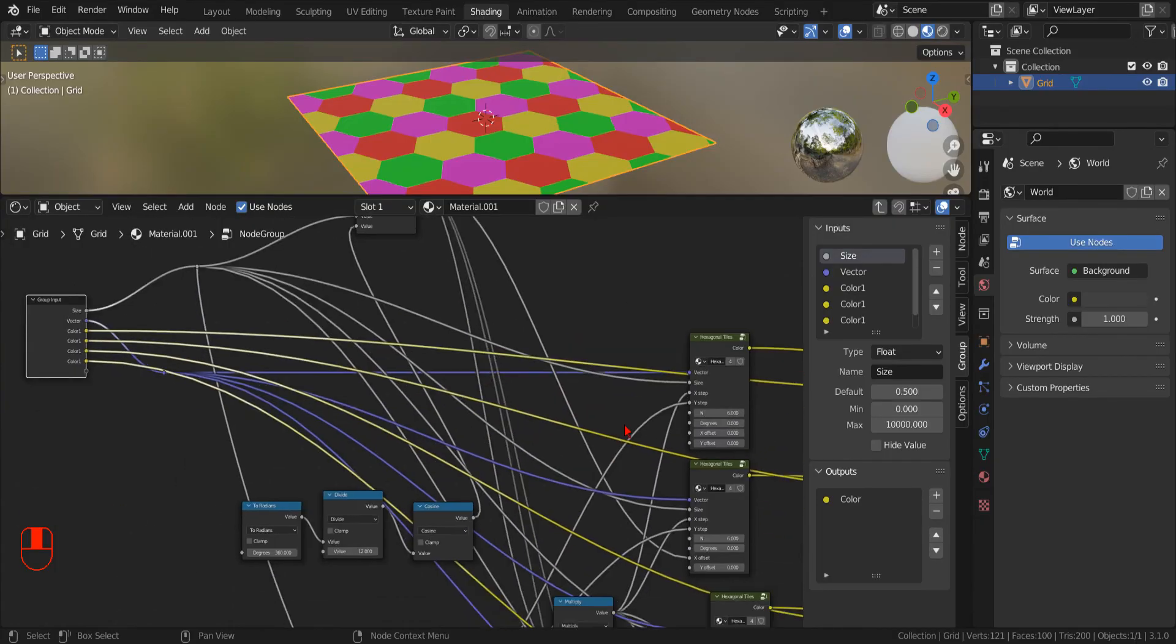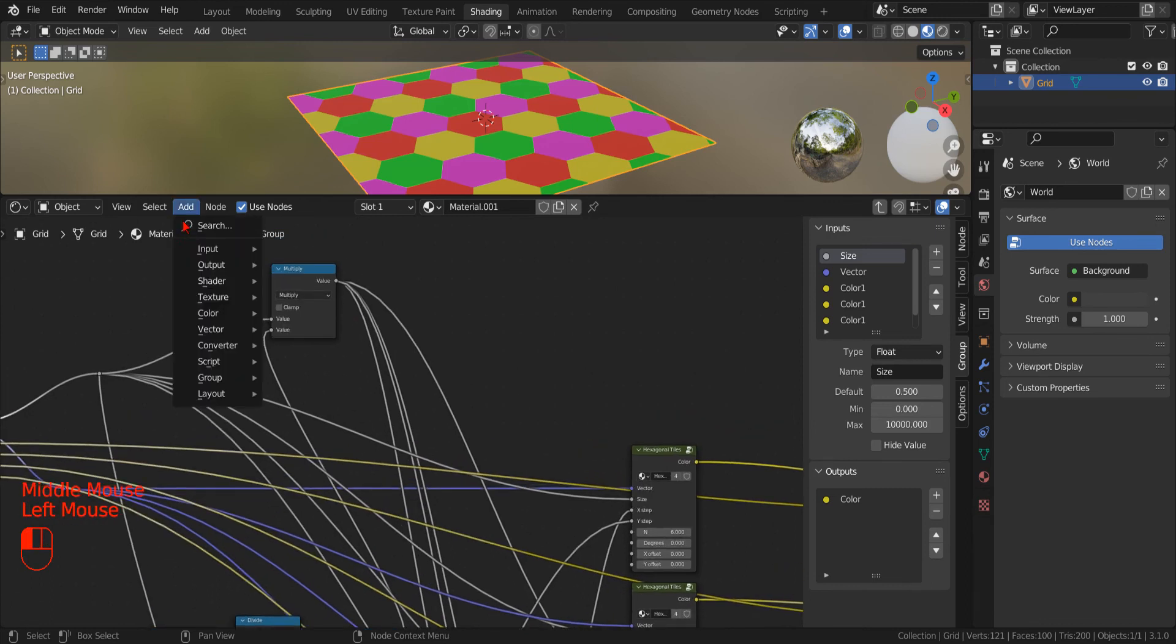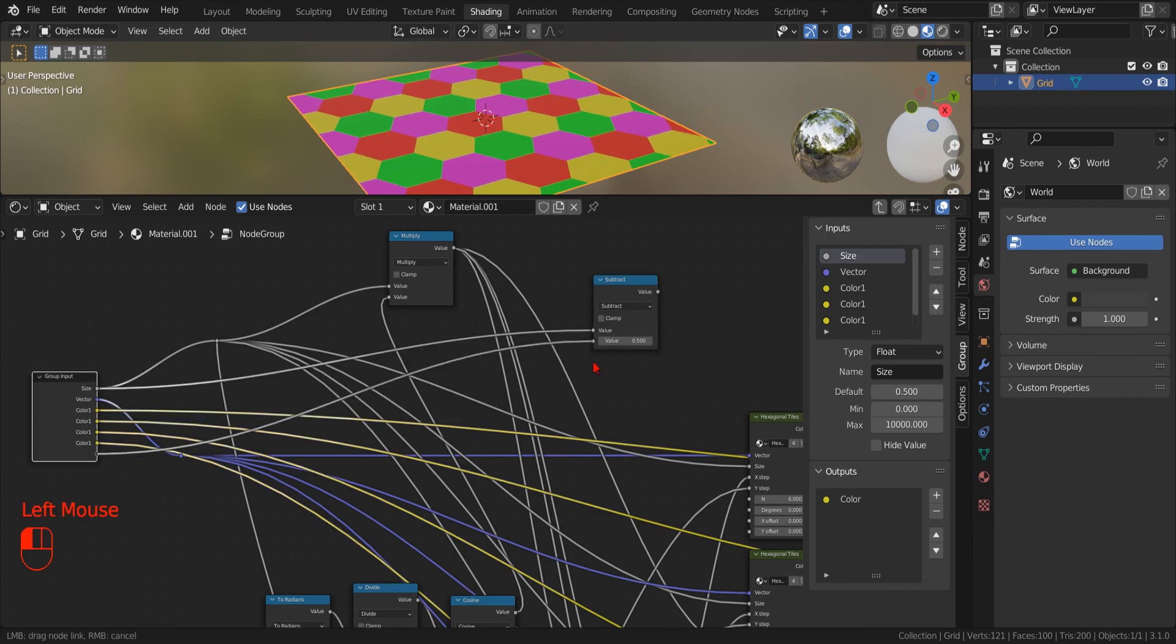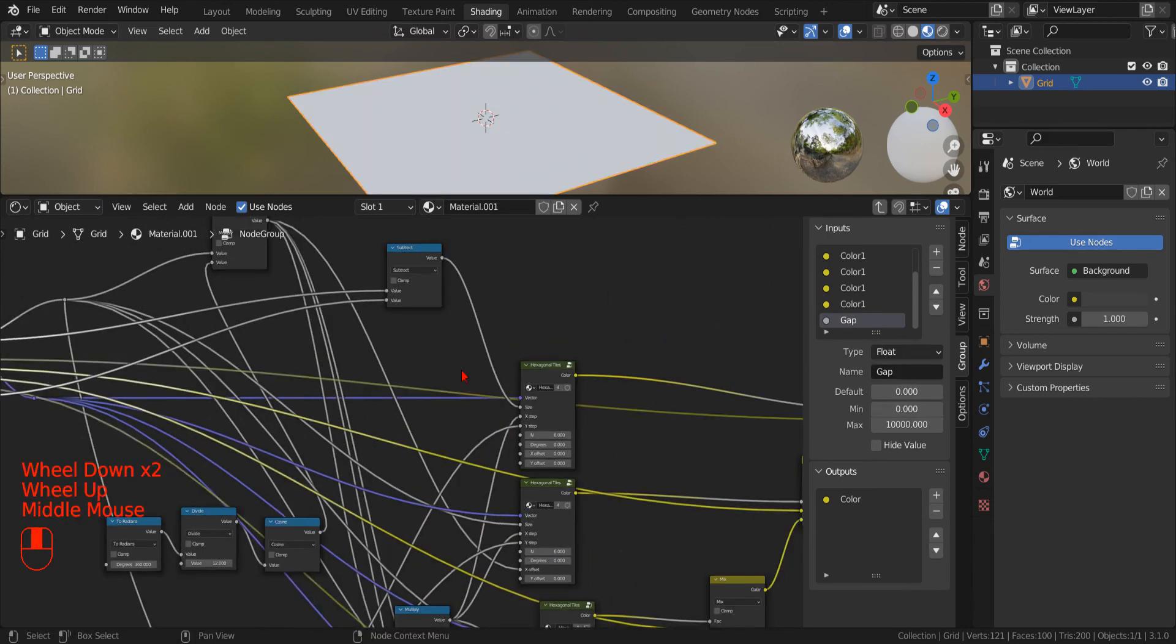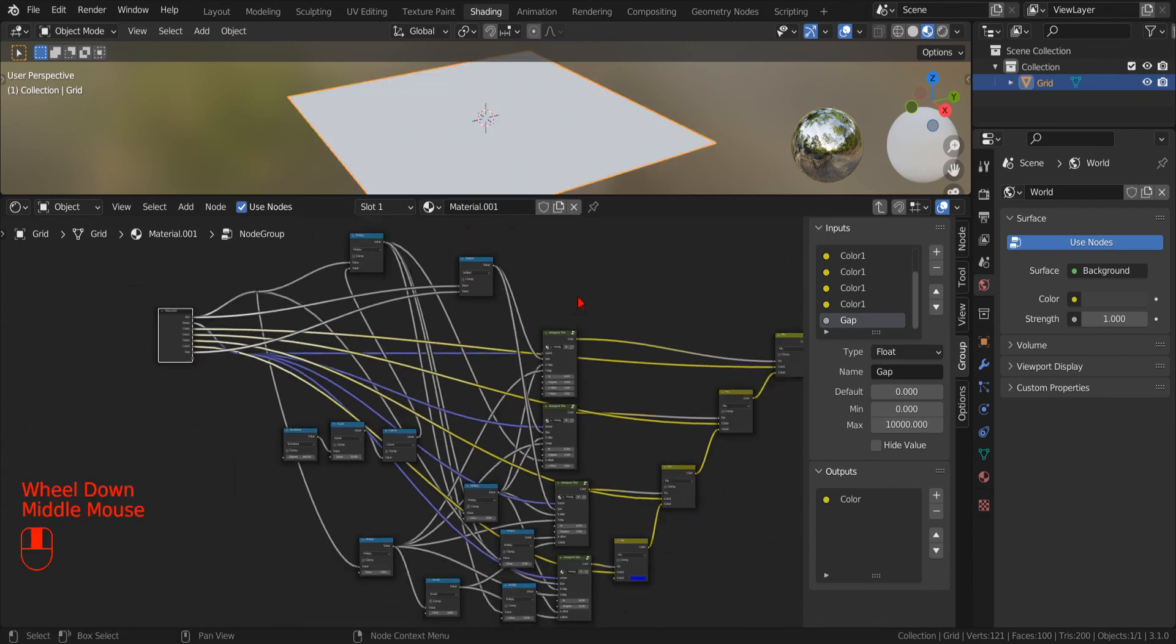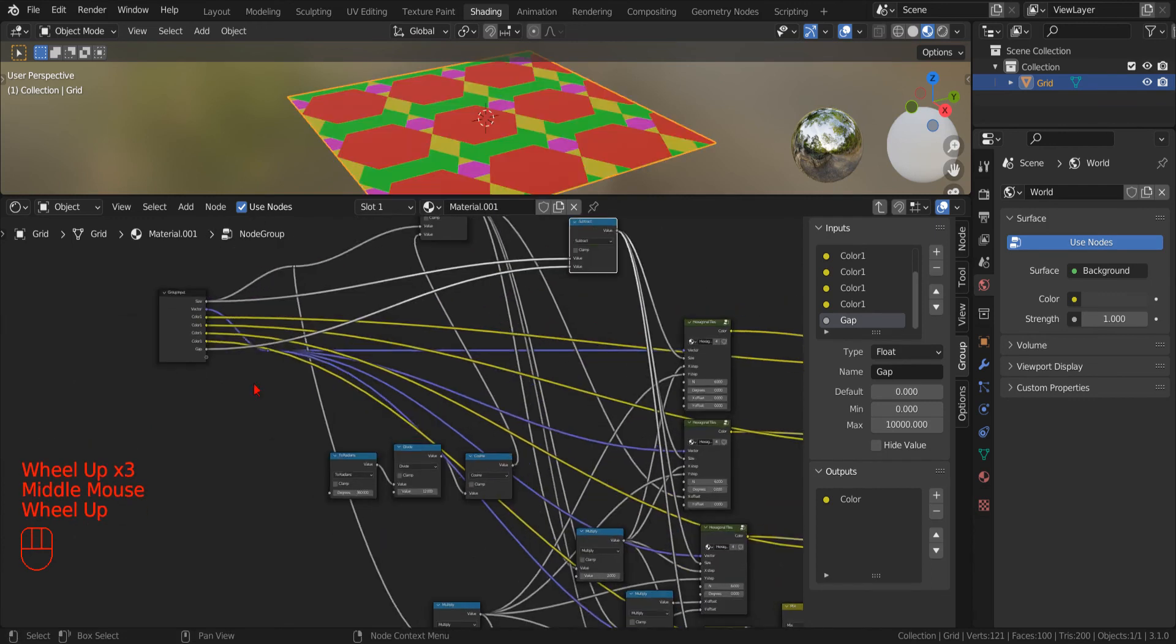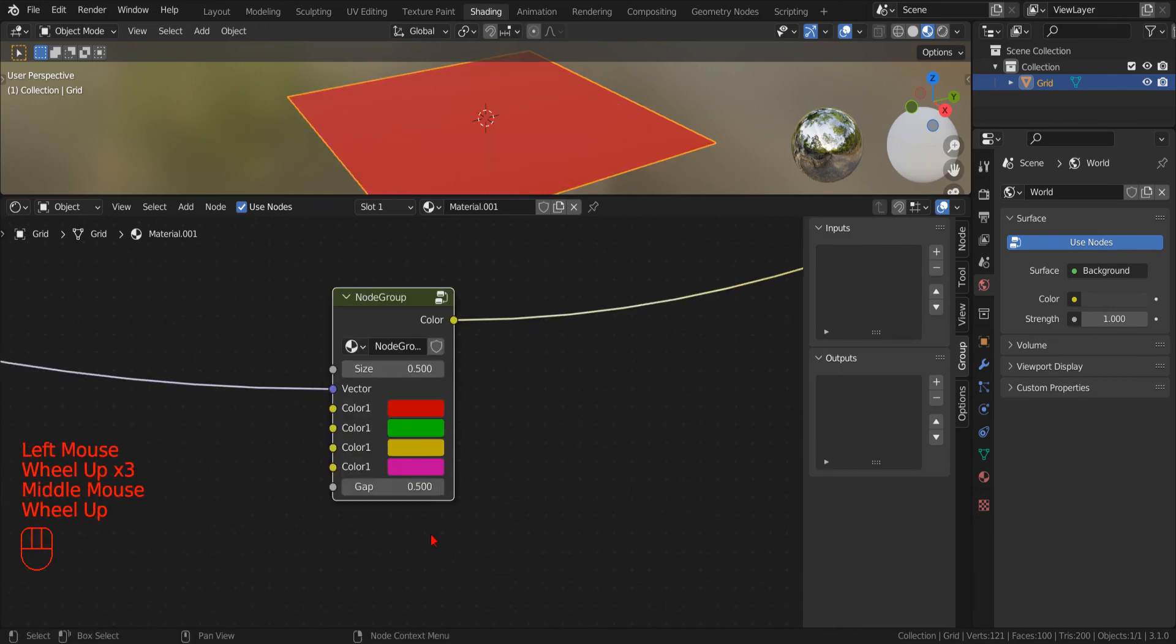Now, to create a gap between the tiles, we add a new Math node, we set the operation to subtract, we drag the sides to the first value, and for the second slot, we drag a new variable that we will use to specify the gap. Now we can use the output of this node to set the sides of our tiles. Now, if we go back and specify a sensible number for our gap, we should see a proper tile pattern.